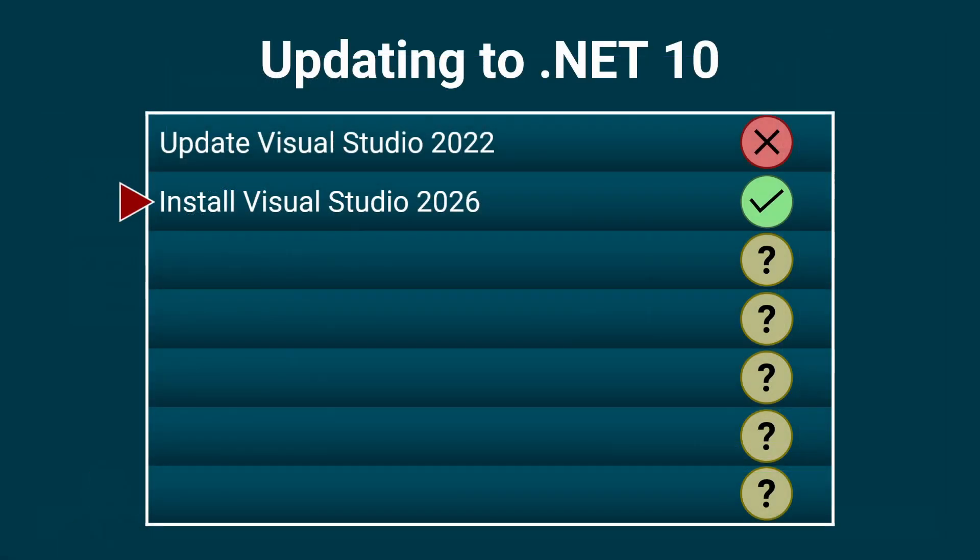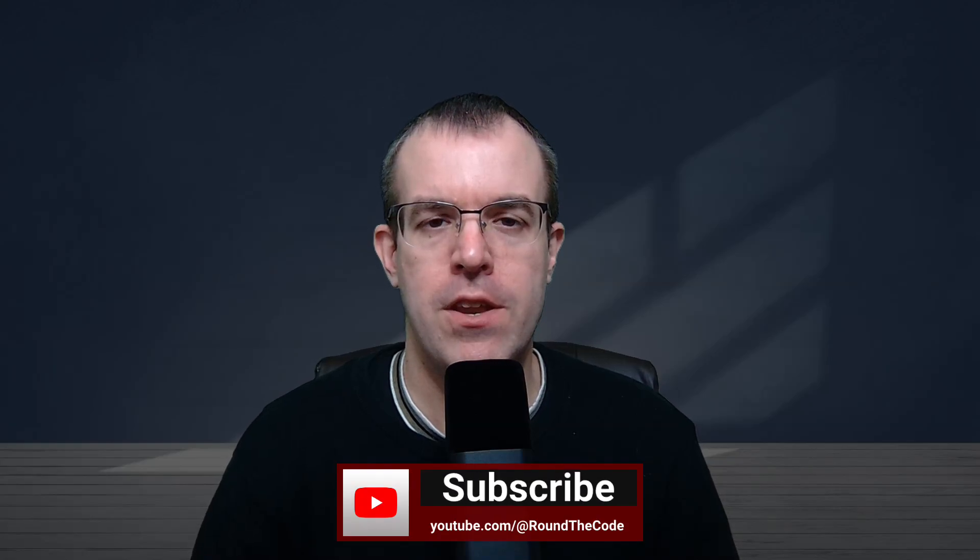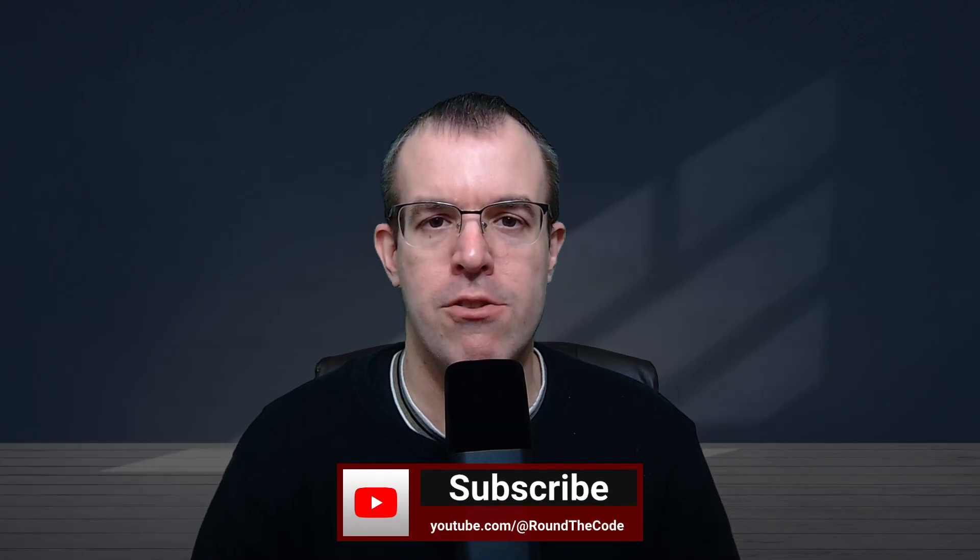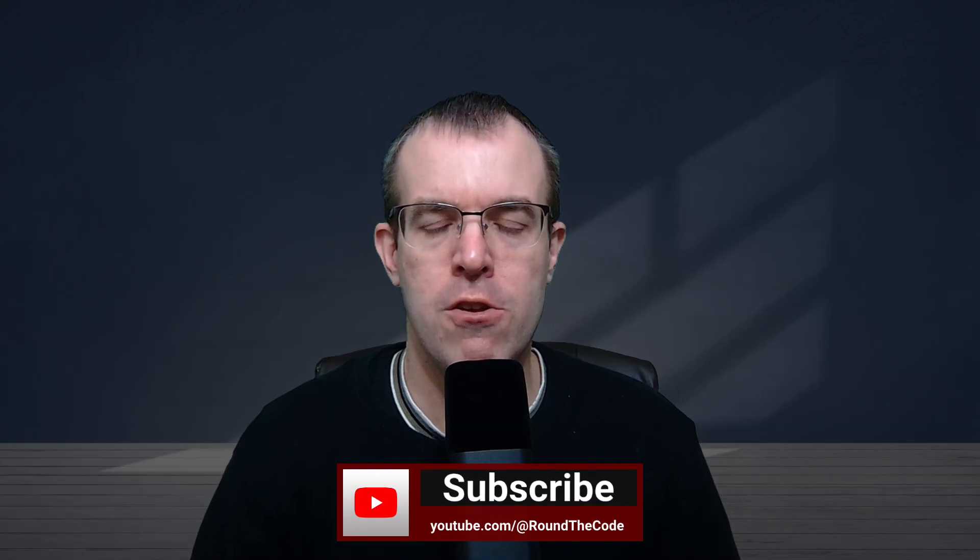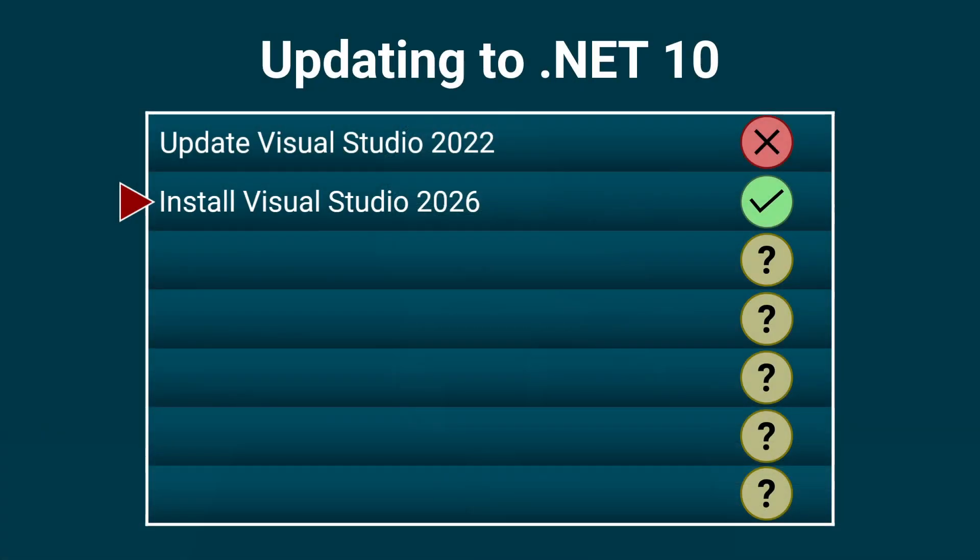So we've successfully installed Visual Studio 2026. But what if you're not using Visual Studio? When you subscribe, you'll be notified for any new .NET videos that are released on this channel. If you're not using Visual Studio, you'll need to download the .NET 10 SDK. And we'll have a look at that now.